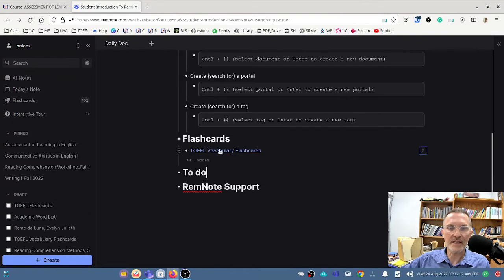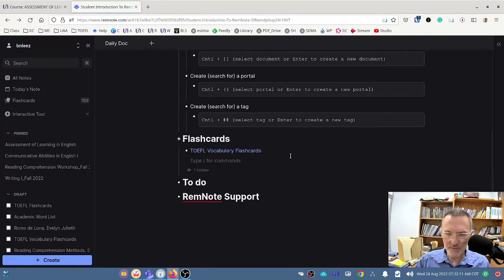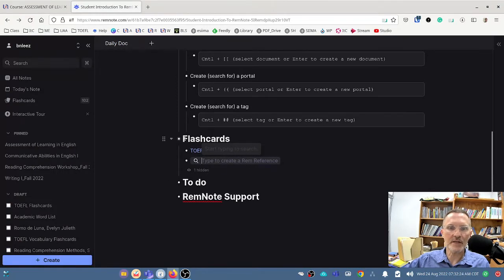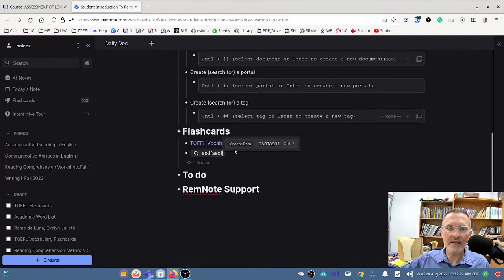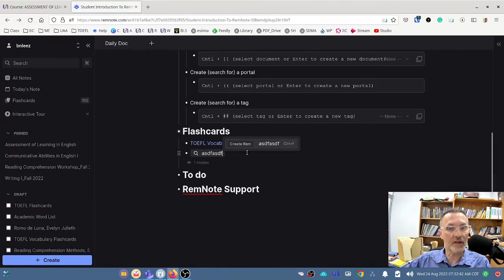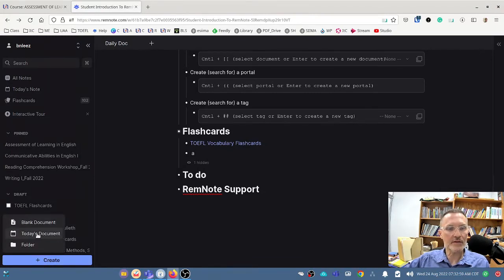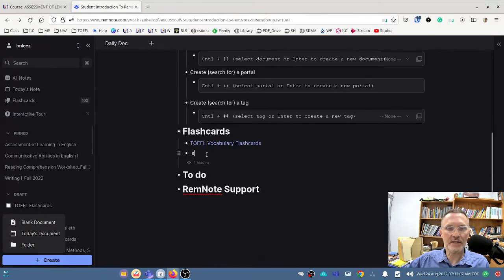Let me show this again. If I use open bracket twice and want to create a new document in RemNote, I type in whatever I wish. Because it doesn't find anything using that title, you have the option to hit Control-Enter or select 'Create New Rem.' This is another way to create a new document right on the fly while you're within a page or a document. If you want to create a document from the sidebar, you can also create a folder, a blank document, or today's document.